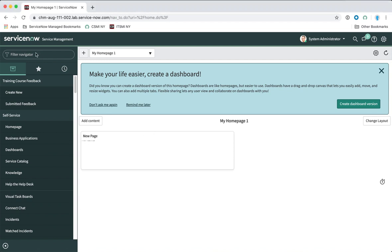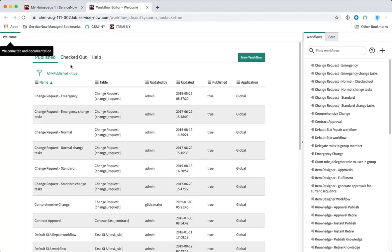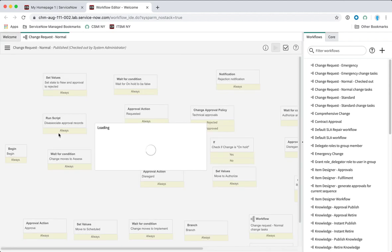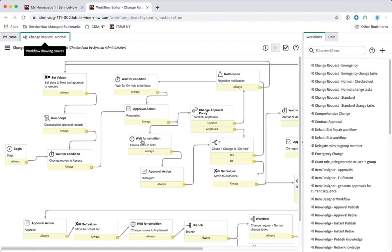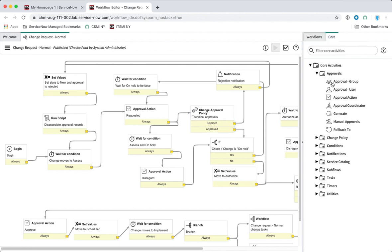Previously, prior to Madrid, change approval policies worked slightly differently. So if we go to the workflow editor in ServiceNow and take a look at the change request normal policy, in previous versions we had an activity here that was basically just a regular group approval — one of these activity types called 'approval group.' For normal change requests it would be a technical approval first, and then a CAB approval. But from Madrid we've got a new one here called 'change approval policy.'